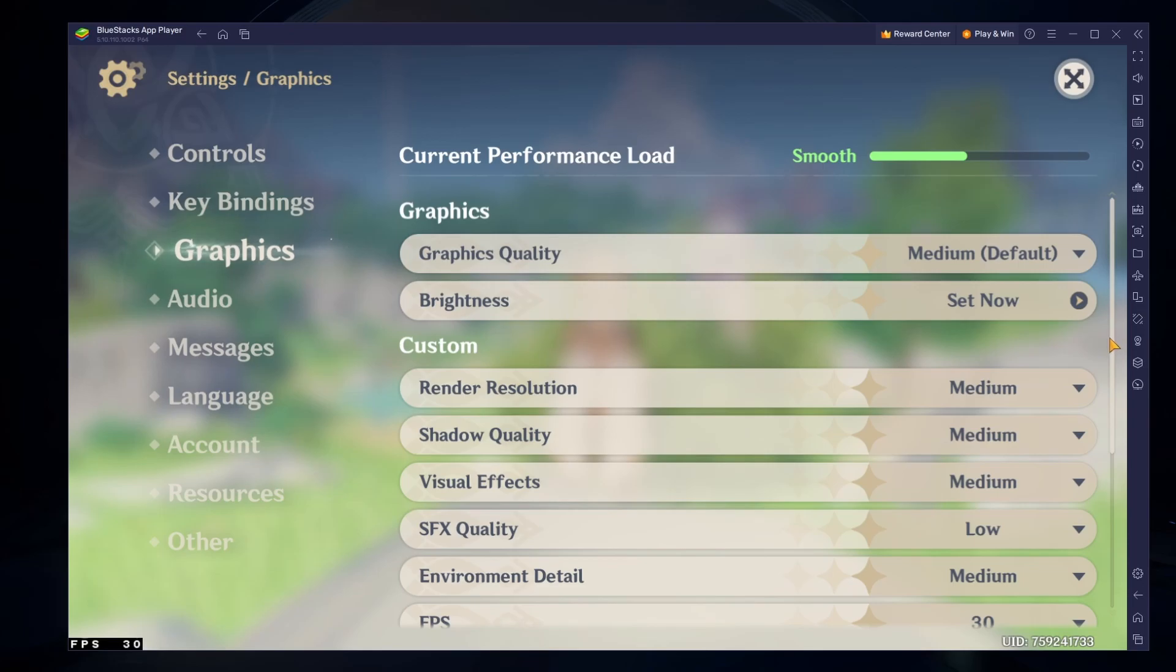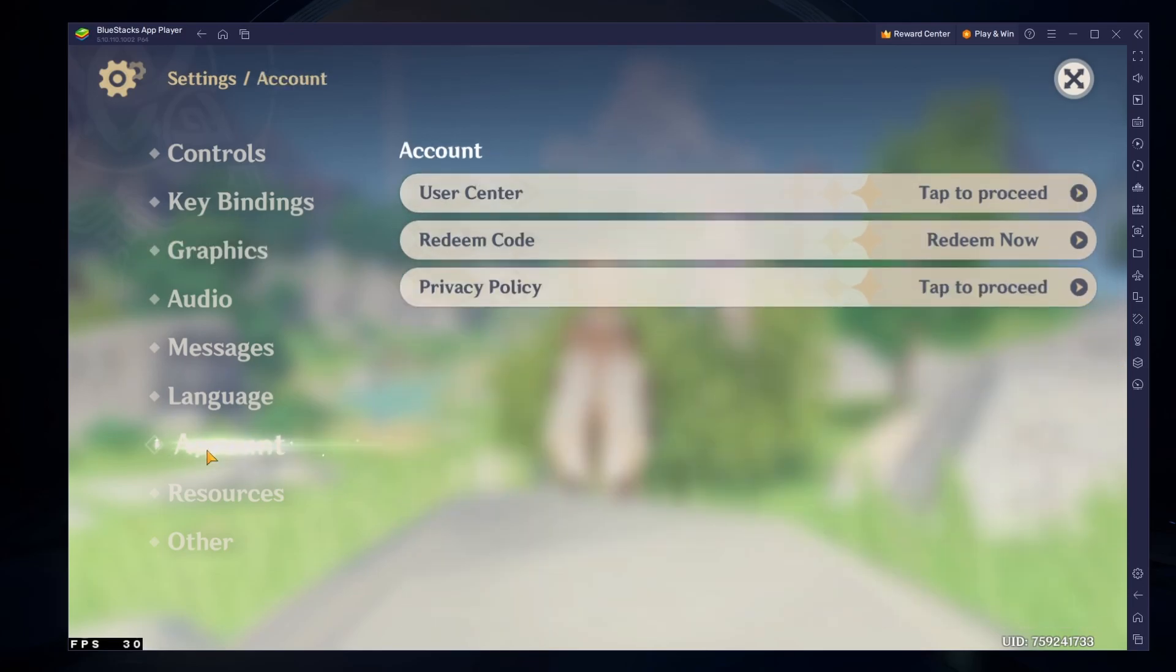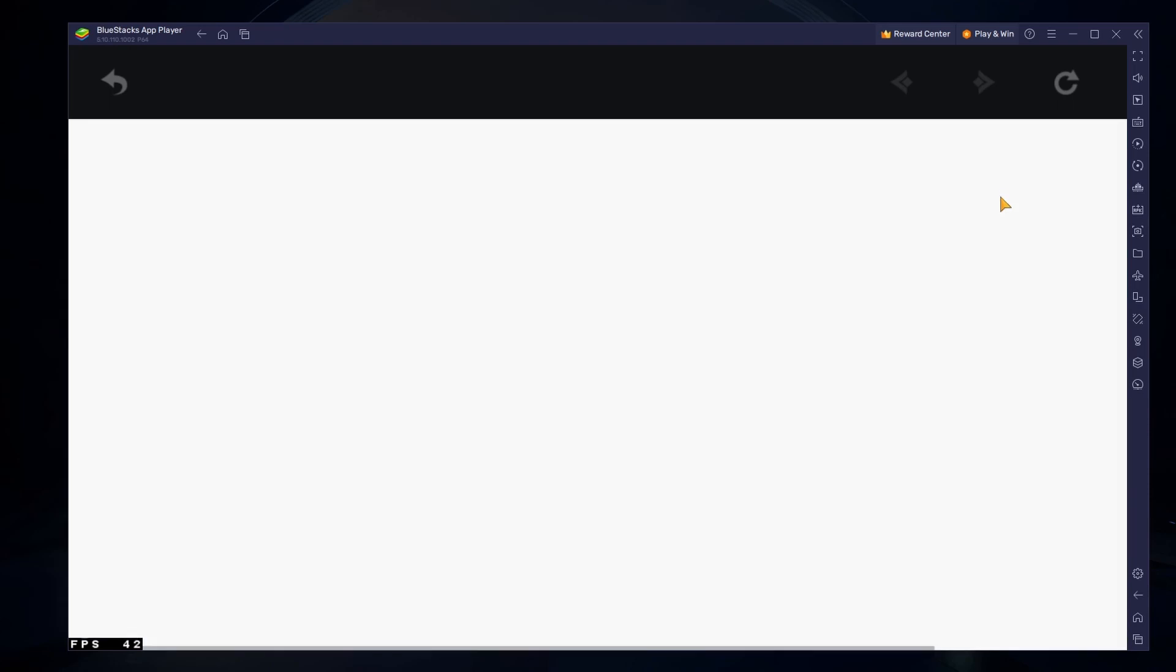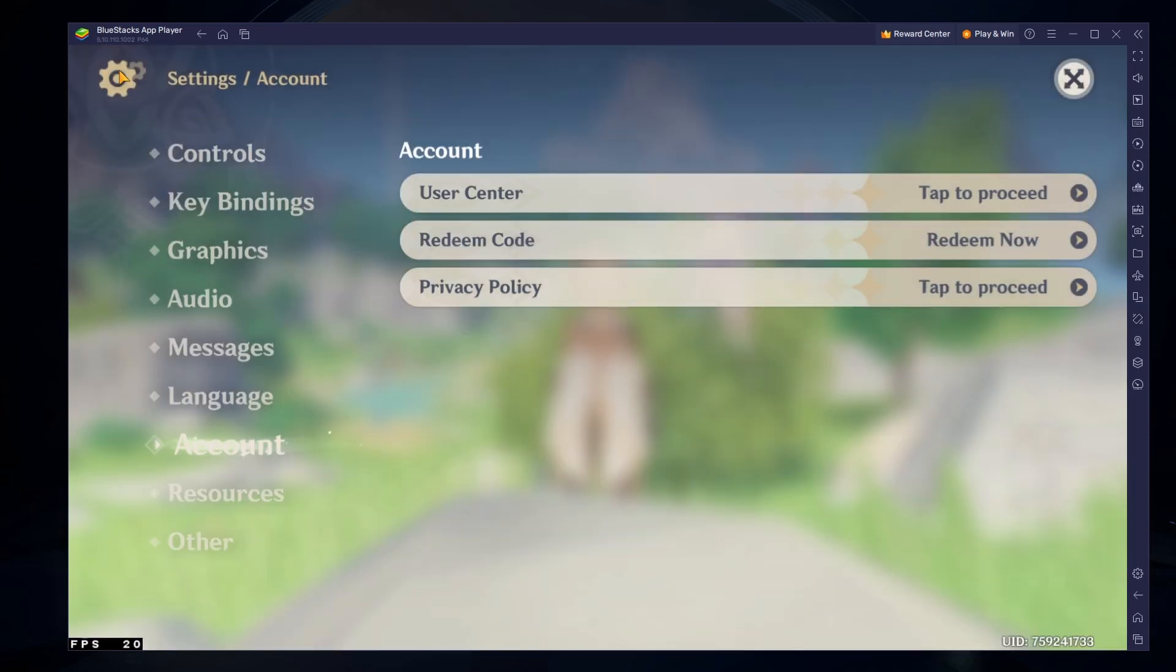In the Account section of your settings, you can access the User Center to link your account and continue playing where you left off on your PC or mobile device.